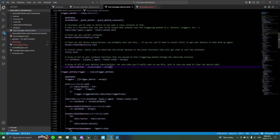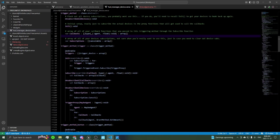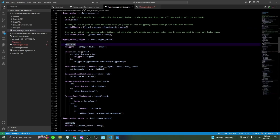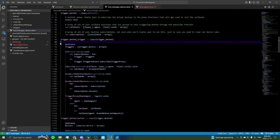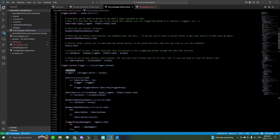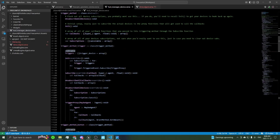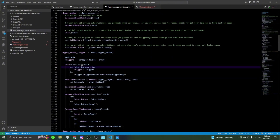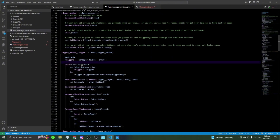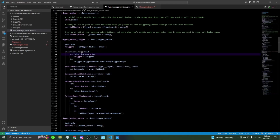Then we have our first actual trigger method defined using the trigger method class — it references an actual trigger device you'd place in the world. You'd have an array of all your triggers and fill it up with every trigger you want to activate the grant method. The init function overrides the one defined in the abstract class, goes through each trigger in the triggers array, and sets our subscription list to the triggered event subscription, subscribing to a proxy.